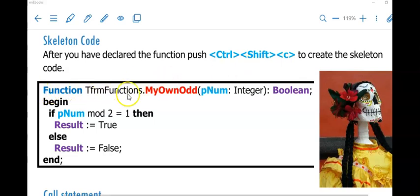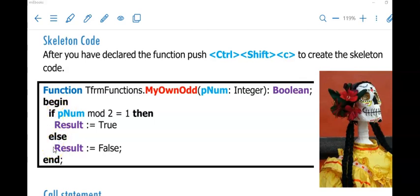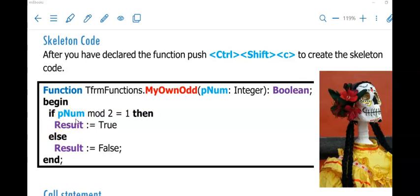Once you have done that declaration, push Ctrl-Shift-C — all pushed together, start with Ctrl, then Shift, then C. If your declaration was correct, the skeleton code will open up, similar to when you double-click on a button. You will have the function heading, a begin and an end, and you are going to complete the bit in between. Very important: your function is not going to make use of any objects on your form — no input box, edit box, rich edit or label inside your function.